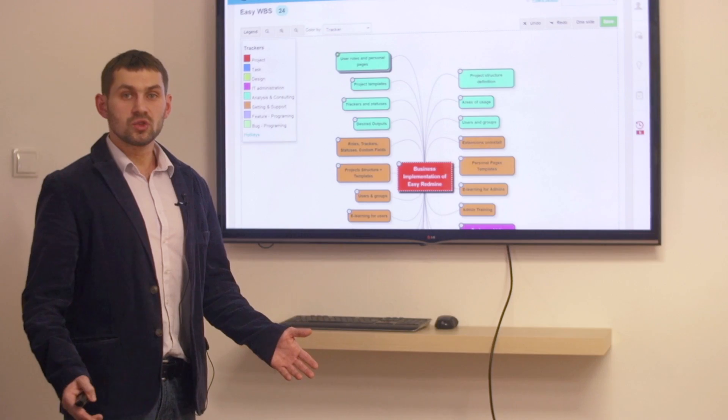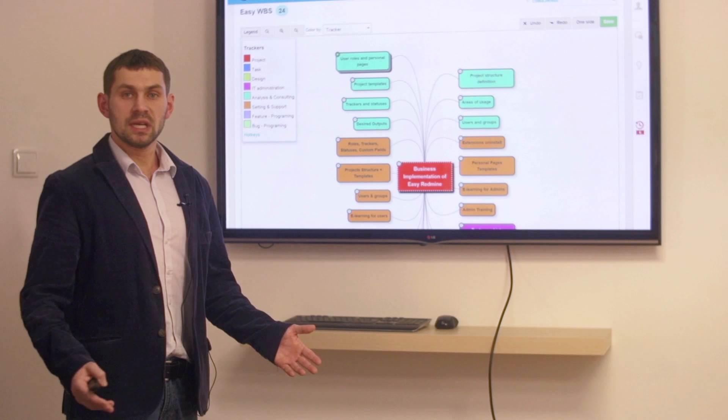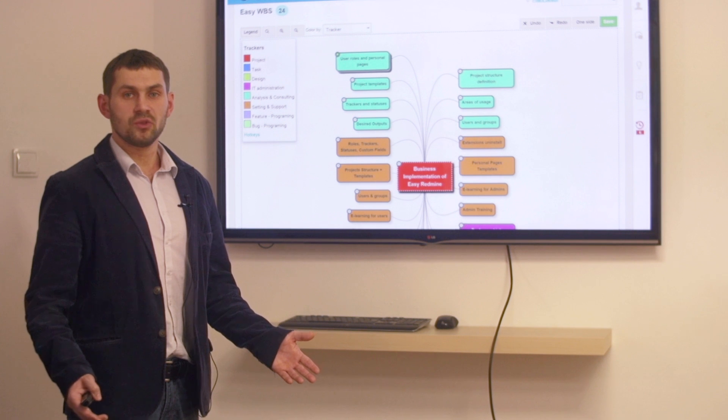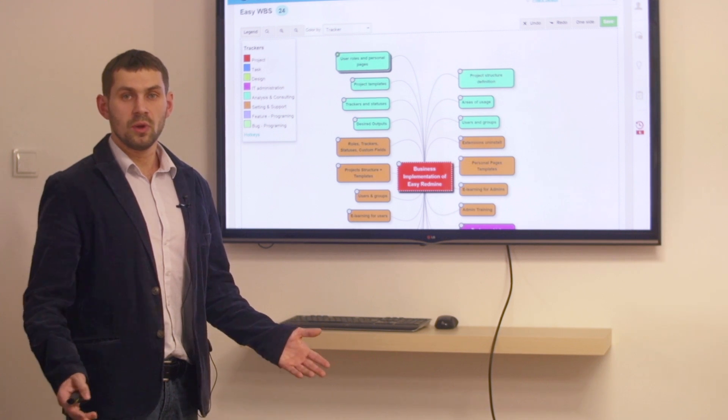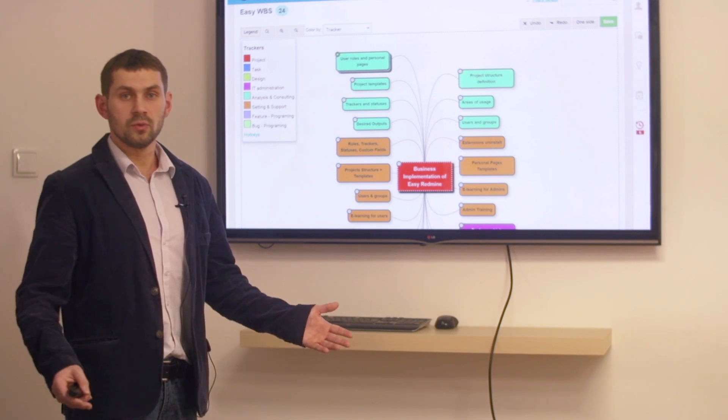Our goal is to make Redmine the best project management tool so we are here for you.